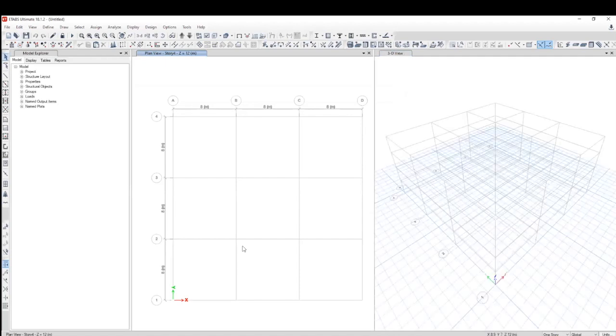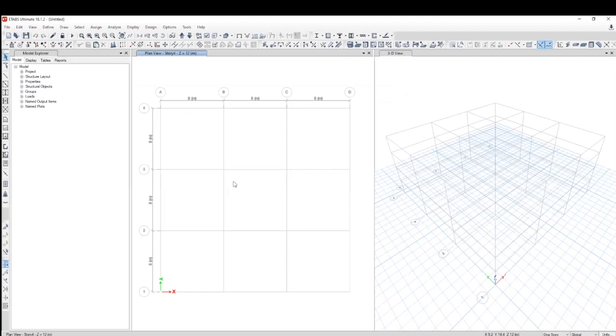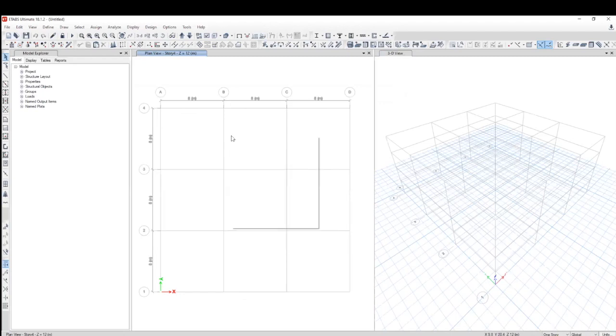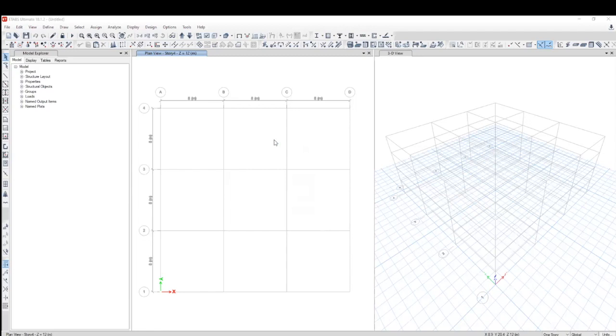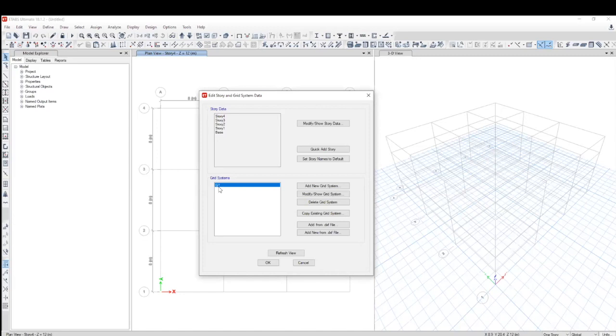As you will see, it will show you a 3D view and a plan view of your structure. This is your grid line. You already have your grid lines in place. Now, I want to go ahead and change these grid lines. So, what I do is right-click. As you can see, there is an option for add and modify grids. So, I click on that.